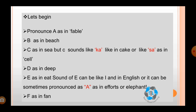Pronounce A as in fable, B as in beach, C as in sea. But C sounds like 'cur' as in cake, or like 'sir' as in sill. Now what does this mean? The sound of C varies. There are various alphabets whose sound varies according to different words.